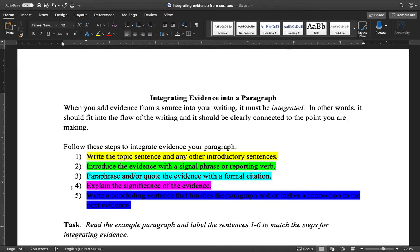Step four is where you explain the significance of your evidence. This is really important and it's the step that most of my students skip. Step four is important because this is where you tell the reader how your evidence actually supports the point you're trying to make. This is actually the step where the ideas and the writing truly become your own, and where you move beyond just repeating information from sources. You cannot skip step four.